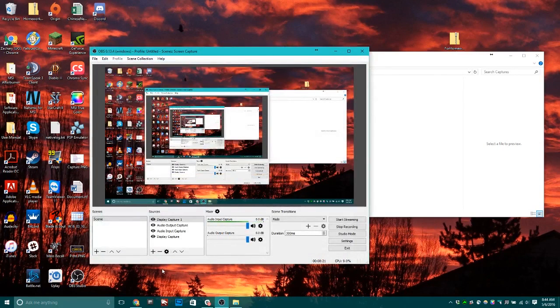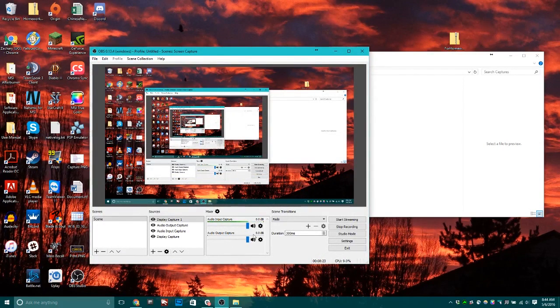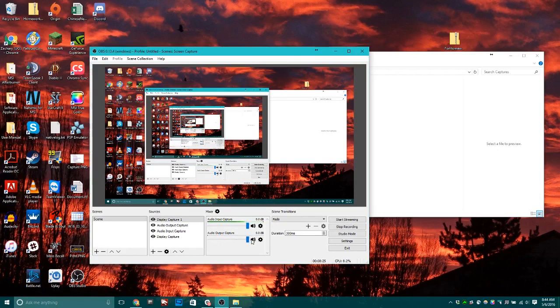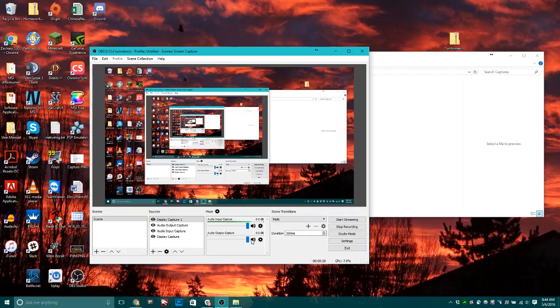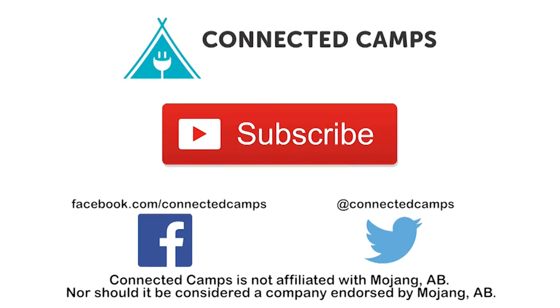And with that, you're ready to go. It's super easy and simple and it works on all platforms. Thank you for watching this video and I hope this helped you out a lot. If you're interested in learning more about Connected Camps Free Kid Club, go to www.connectedcamps.com or click on any of the social media links on the screen right now.